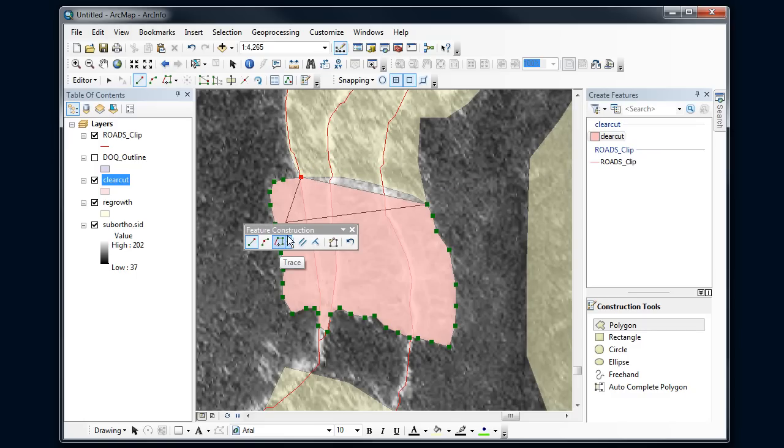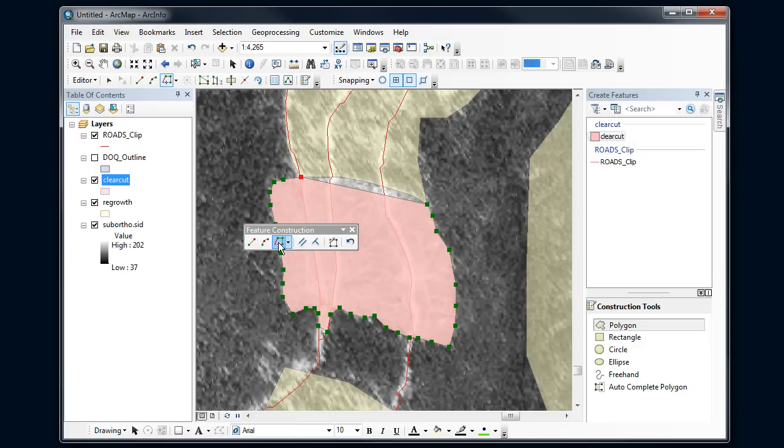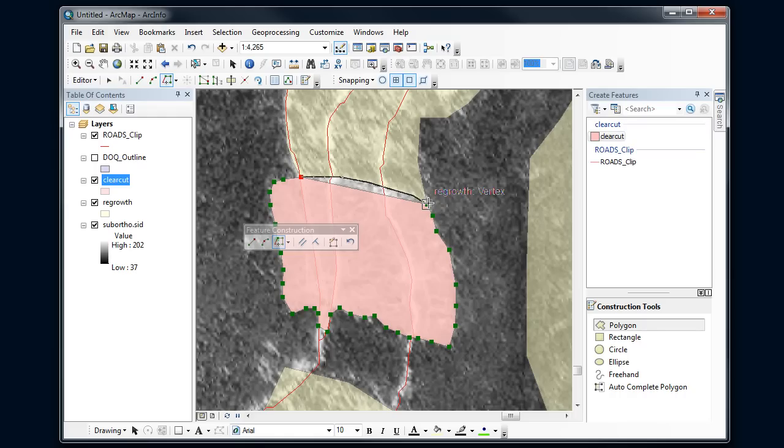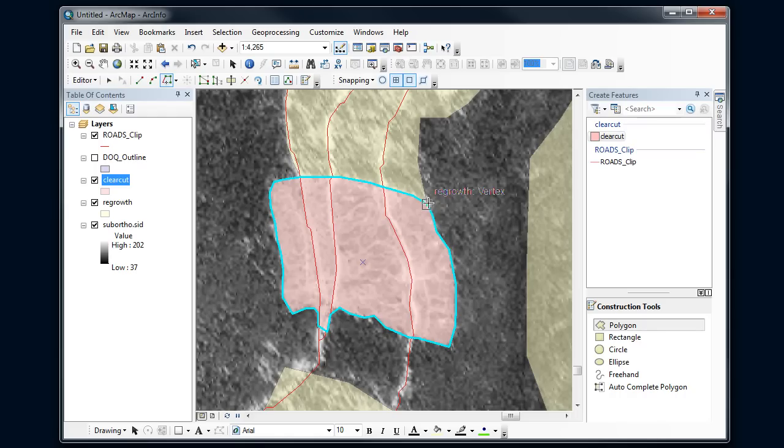I'm going to go to this pop-up toolbar and I'm going to turn on trace. Then I'm going to click on the vertex there, and then as I move along that polygon it's going to follow that all the way through, and then double click to finish here.